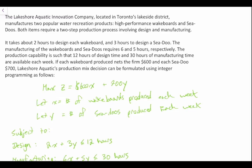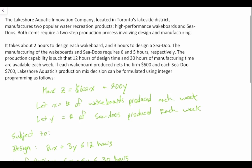In this video we're going to continue our exploration of integer programming. We're looking at Lakeshore Aquatic Innovation and how many wakeboards and sea-doos to produce each week. We've identified our objective function and our various constraints.